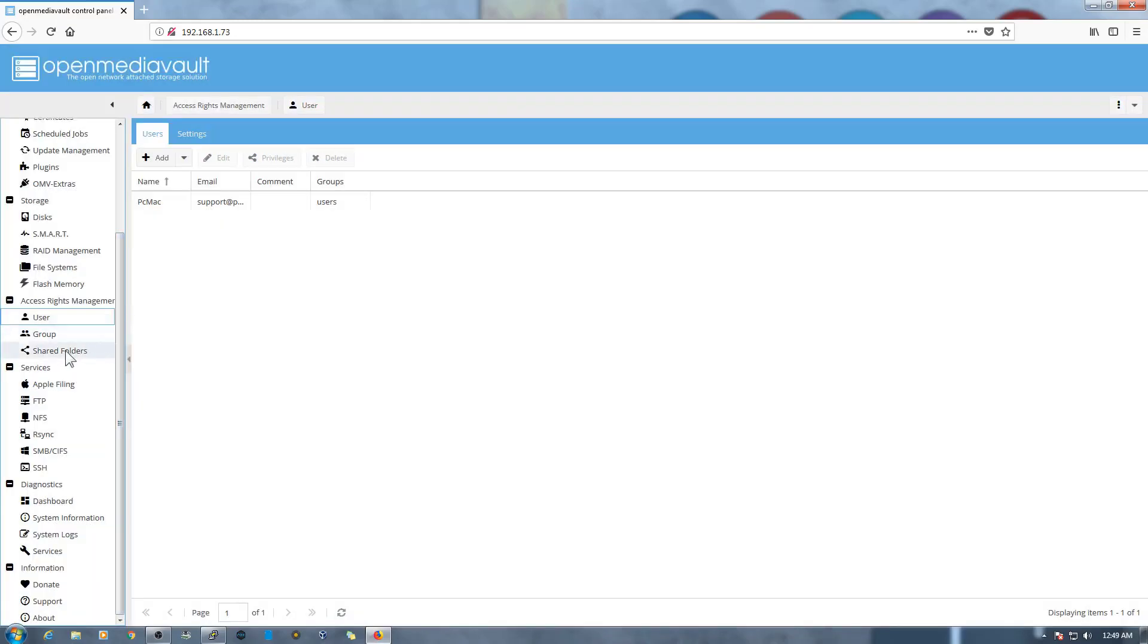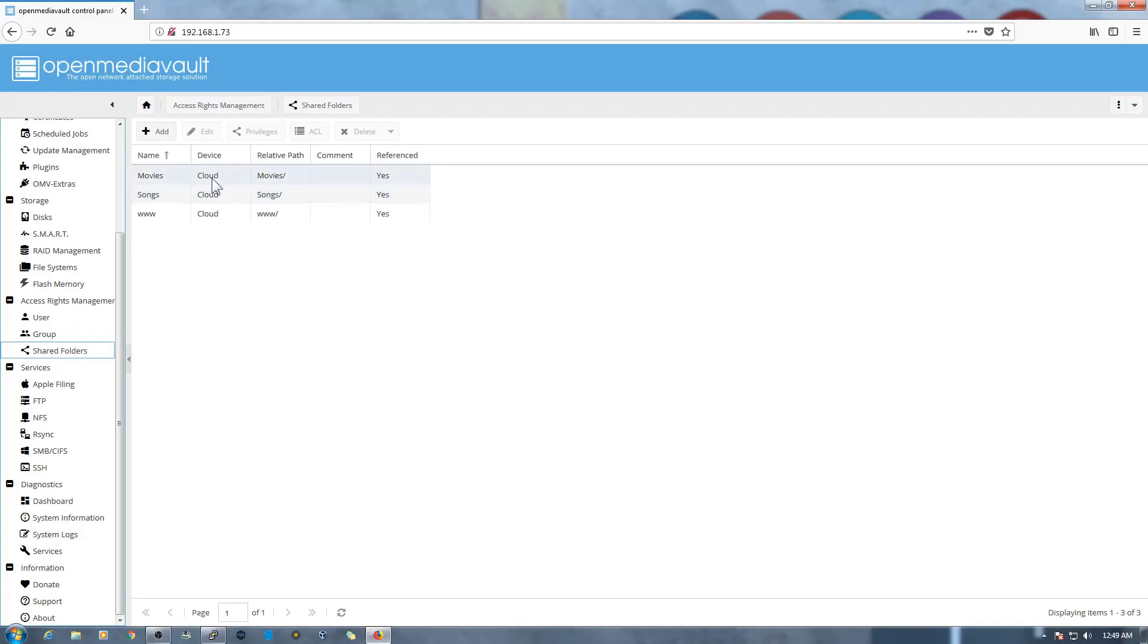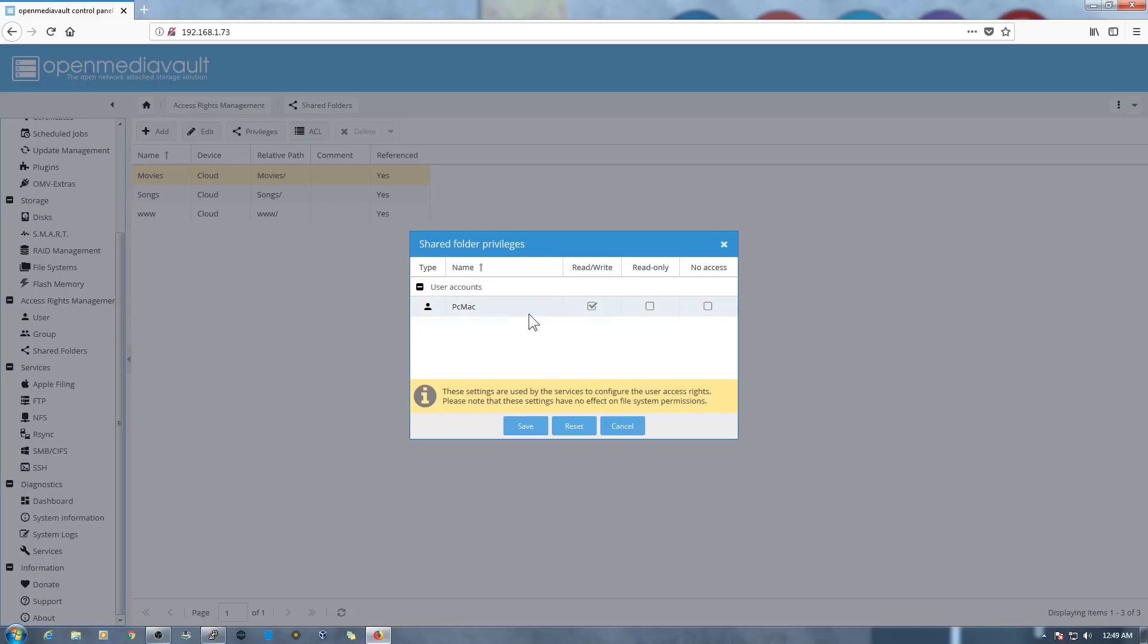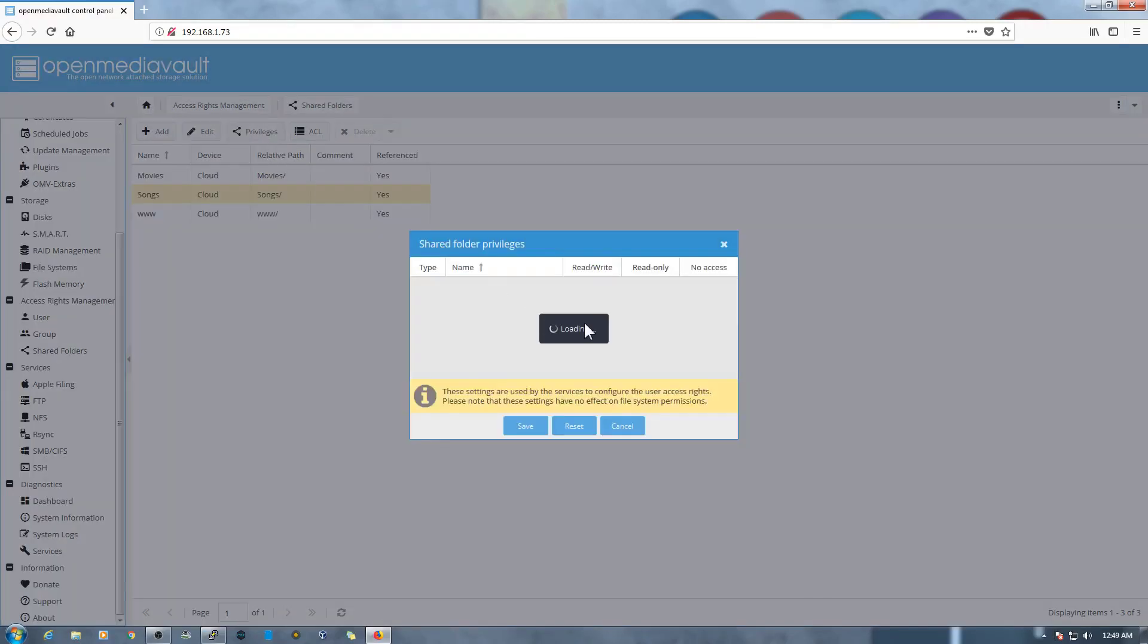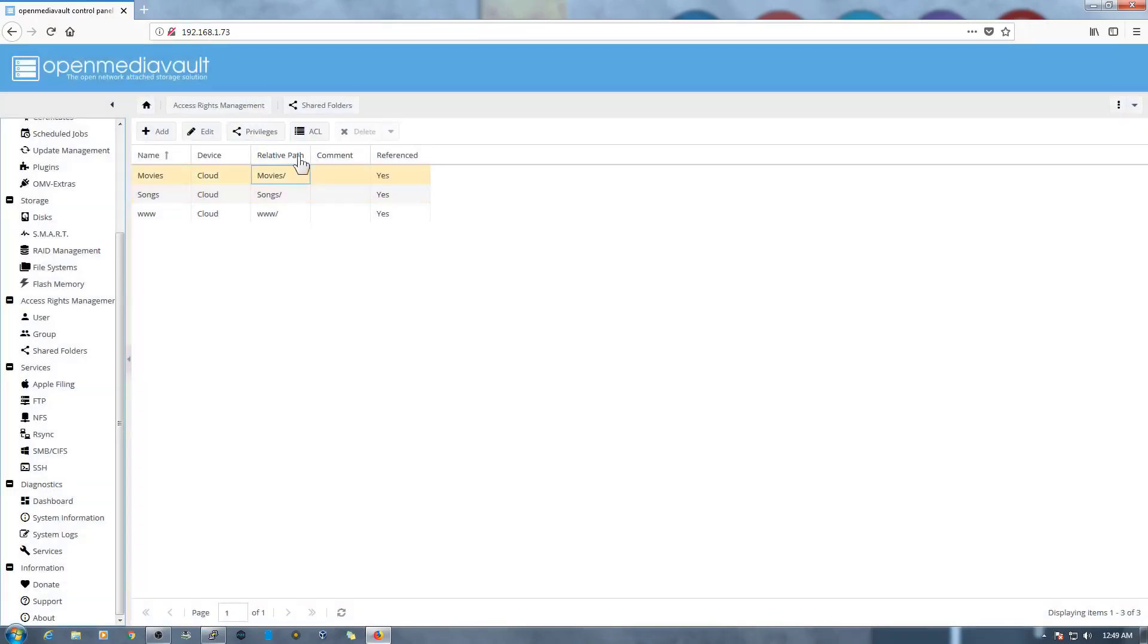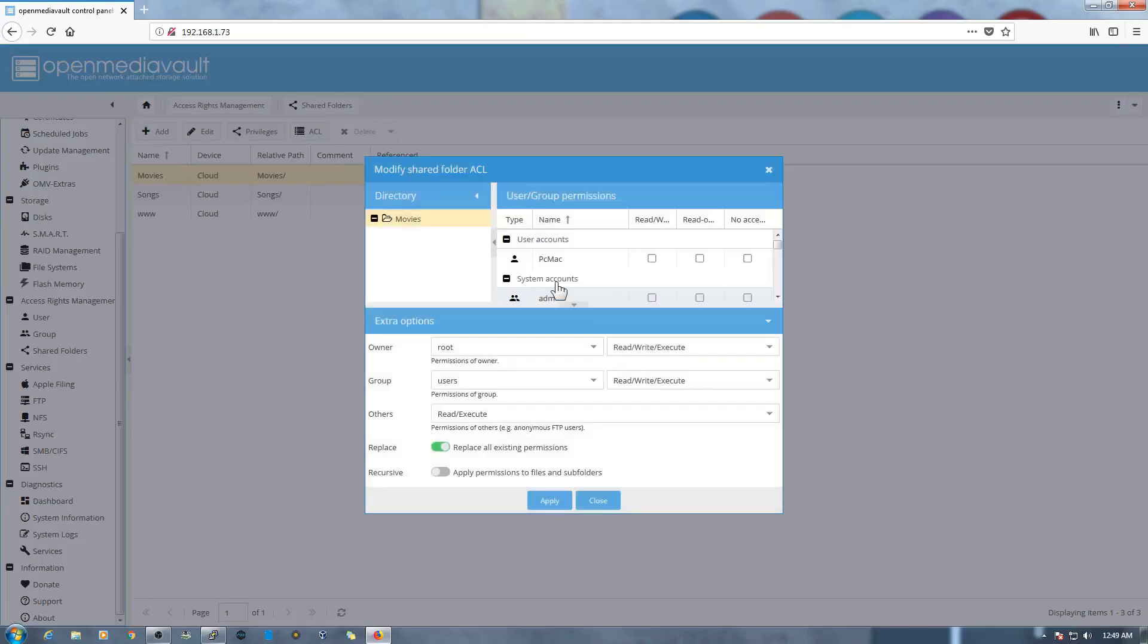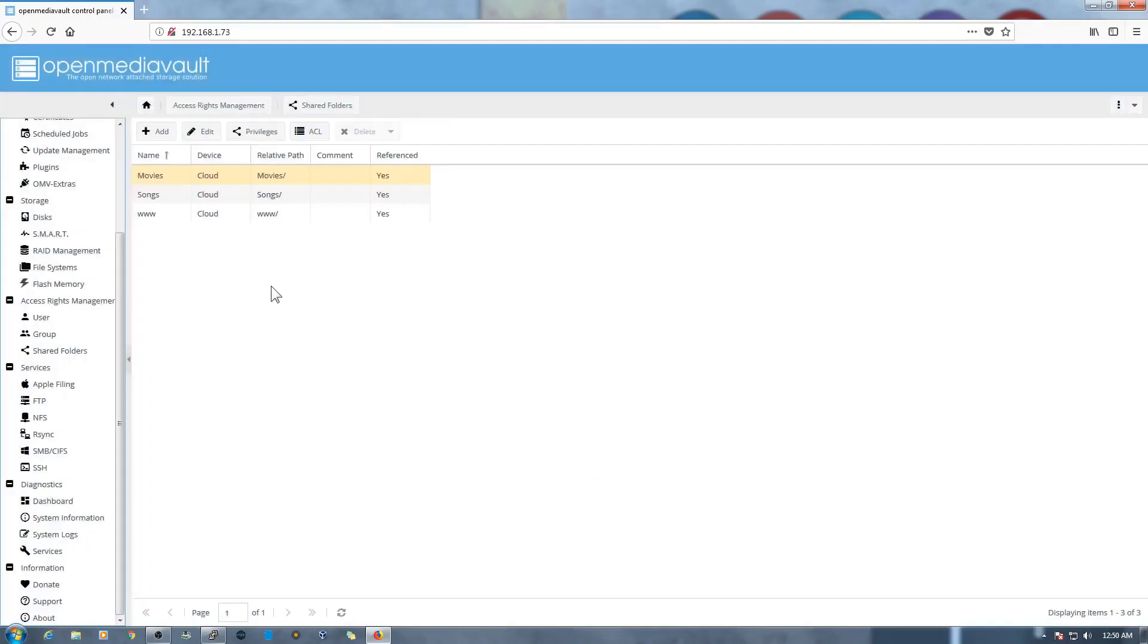Now we need to go into the Shared Folder from here and click on the first one. We can select Privileges from here. And as already selected the privileges for PC Mac to these folders, so it's a read and write privilege. So it will be done for all three folders from the User tab as you can see here. And from here the ACL, we can provide a read and write to the PC Mac user. Let's click on Apply. So the settings are done now.